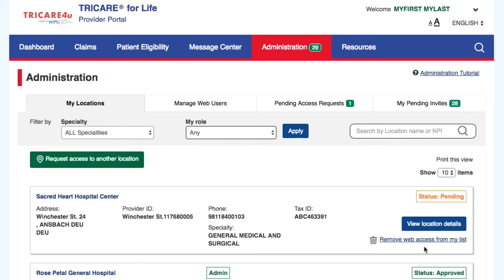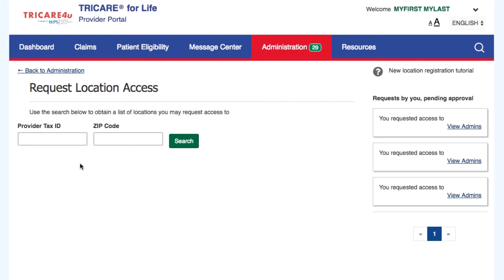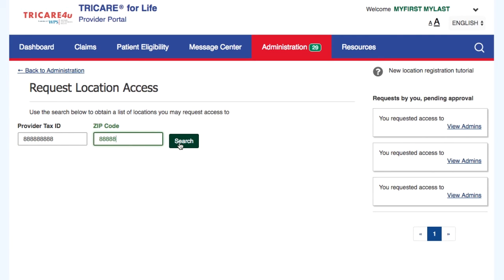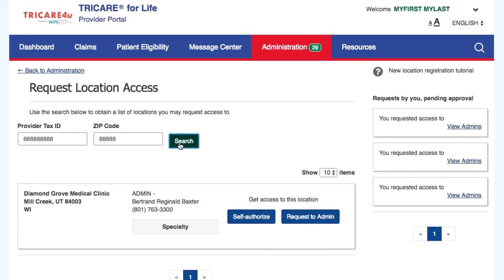Select the Request Access to Another Location button for adding additional locations to your list. You will be required to enter the provider tax ID and zip code of the location you want access to, and select Search to display a list of the results that match your criteria.